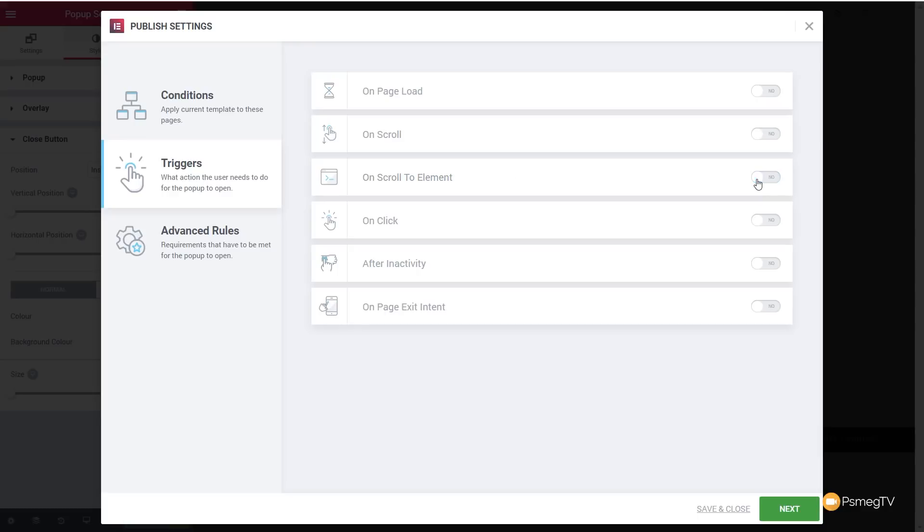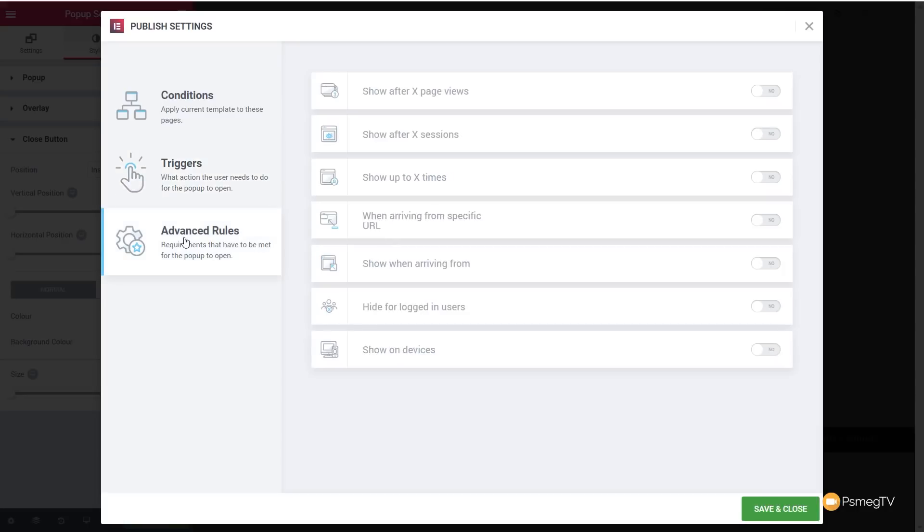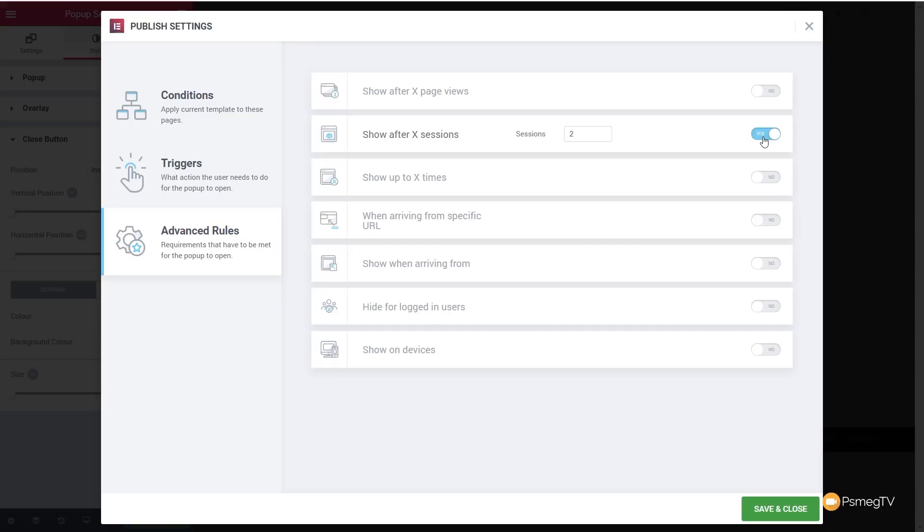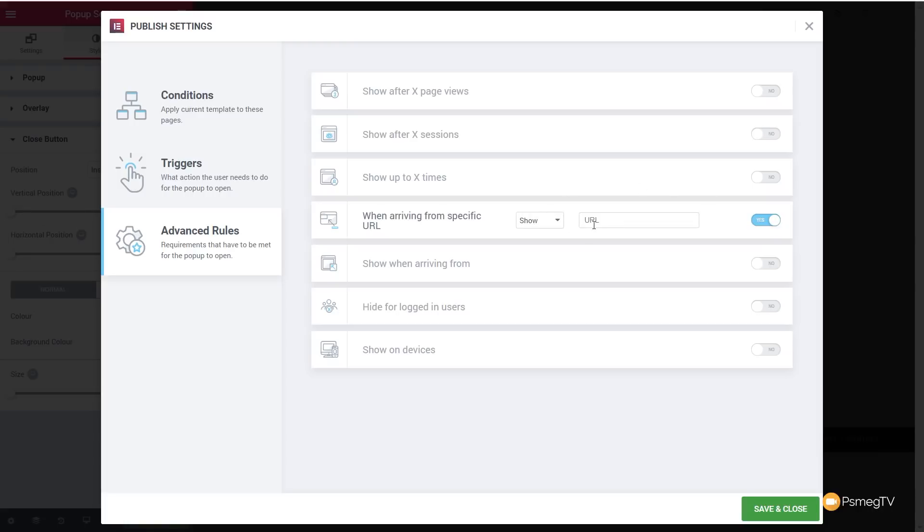So all pretty cool. Advanced rules gives us even more options. You can see show after X page views. If we enable that, we can specify how many pages need to be viewed before this is triggered and shown. Same with after sessions. We can specify this will only show up after a couple of sessions when the customer comes back and visits a couple of times. And show at X times when arriving from a specific URL. So you could set something up. Let's just say you were using some kind of advert online via Twitter or Facebook. You could pop that URL in there, and then you'd have a specific popup based upon the URL that the visitor came from. This is a great way of creating very targeted popup advertising. So a really cool advanced feature to have access to straight out of the box with this new popup builder.